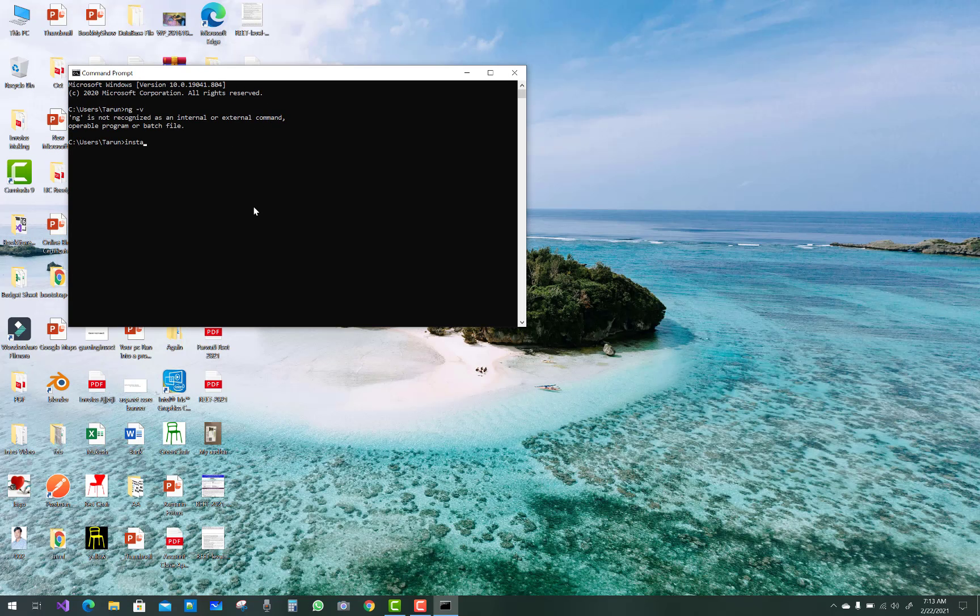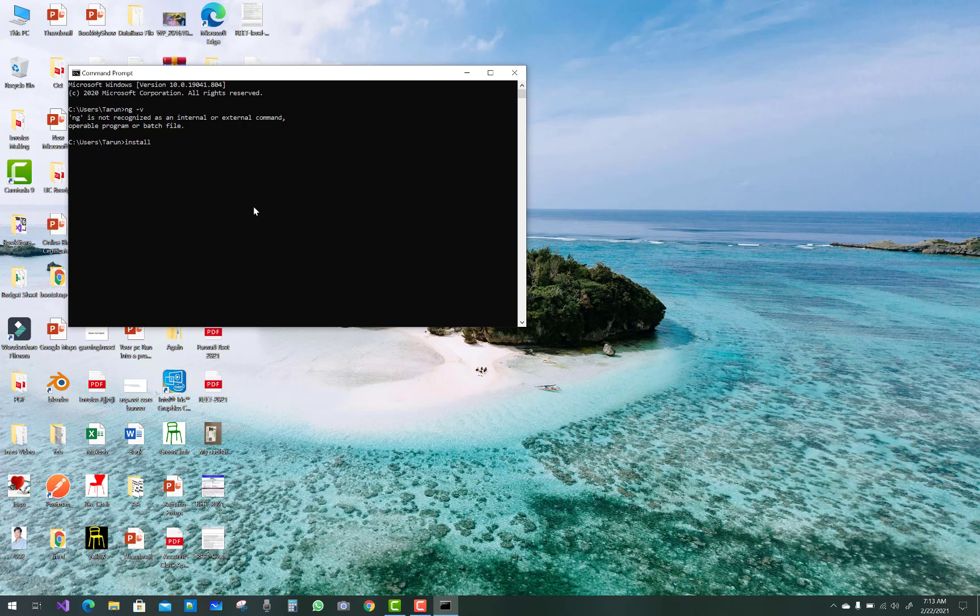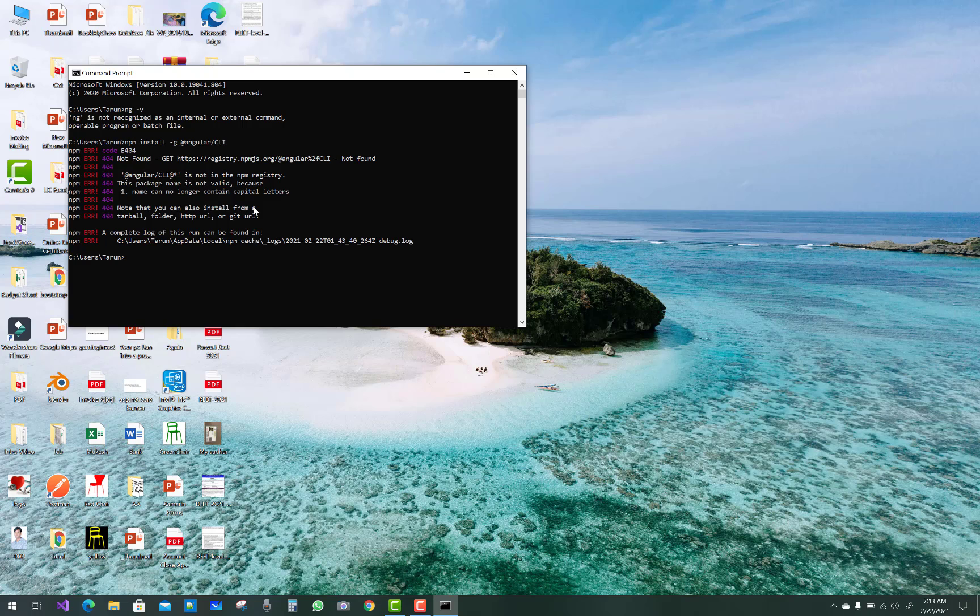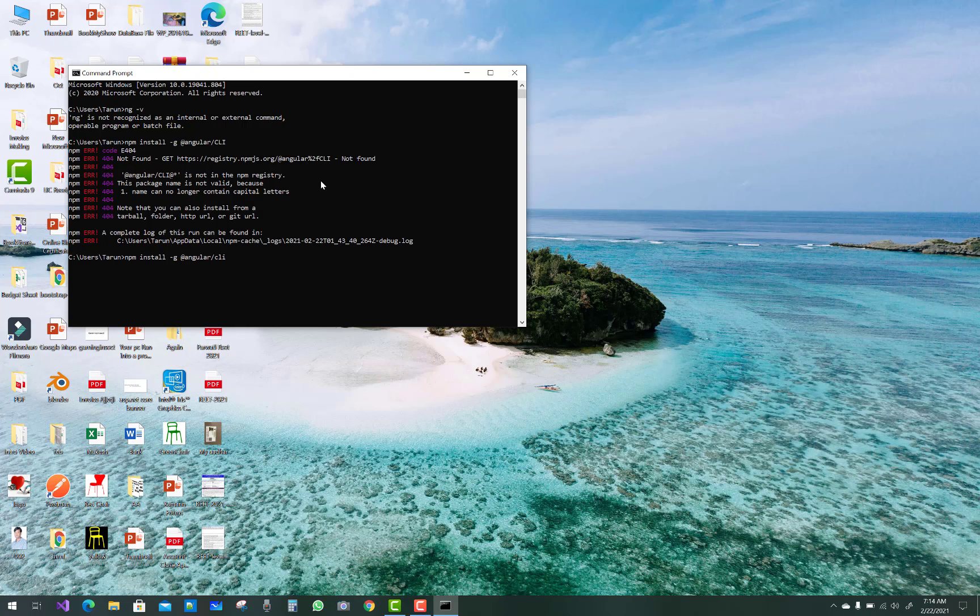First of all, install npm Angular CLI. Just type in your command prompt: npm install -g @angular/cli. If you type CLI in caps, that package is not available. It's not in caps, it's in small letters. So just type it again: npm install -g @angular/cli in lowercase. Install the Angular CLI version first into your computer.